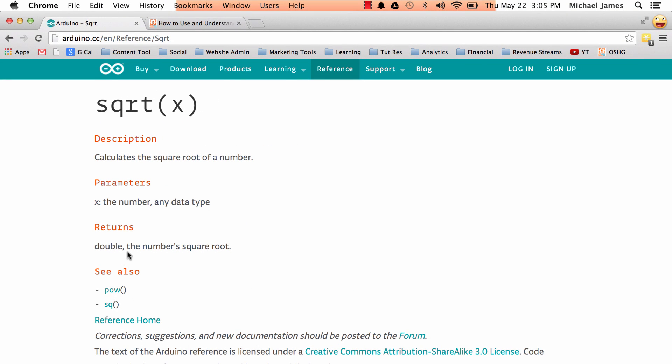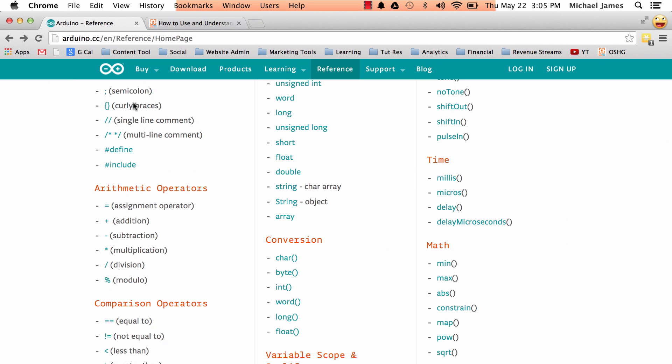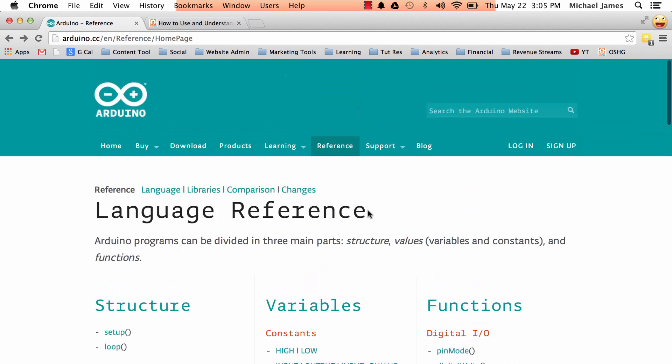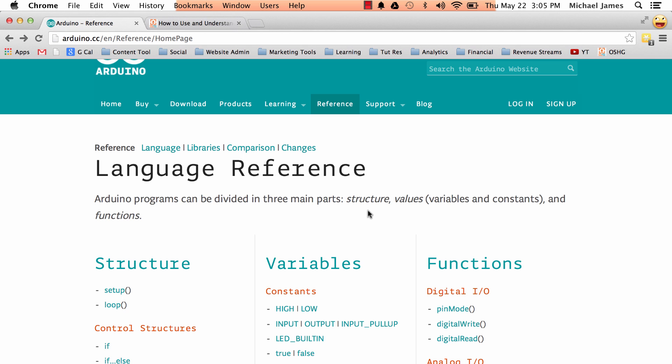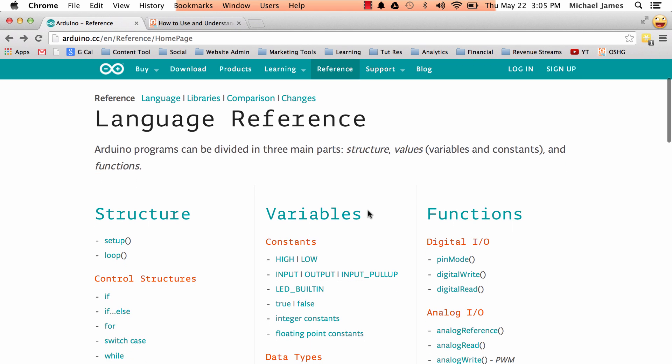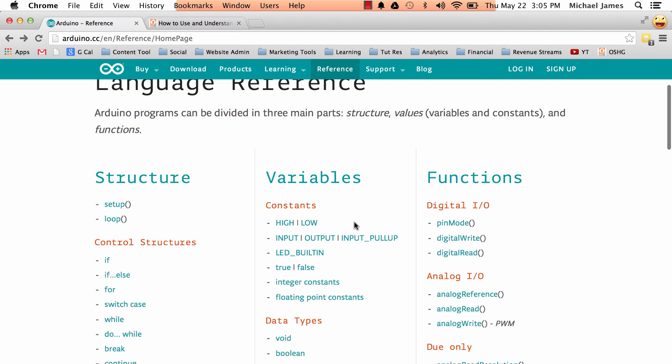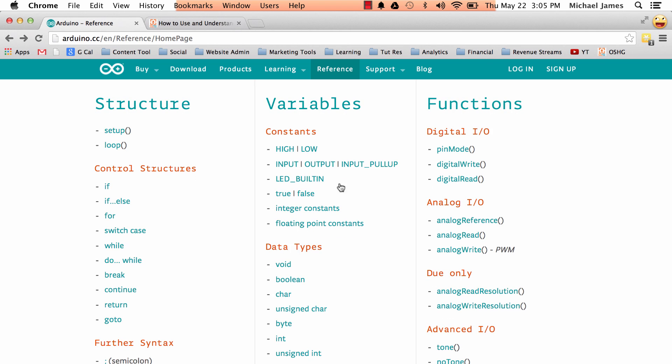So I wonder, well, what is a double? Well, hey, we can use the Arduino reference. So I'm going back to this index page. I know that a double is a data type, and data types are generally associated with variables.